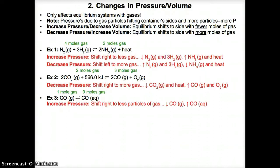In Example 2, the left side has 2 moles of CO2 gas, and the right side has 2 moles of CO gas plus 1 mole of O2 gas, giving 3 moles of gas. If we lower pressure — too few particles — equilibrium shifts right to the 3 moles of gas side. Moving towards CO gas and O2 raises their concentrations, while CO2 gas and heat concentrations fall since you consume them like reactants.